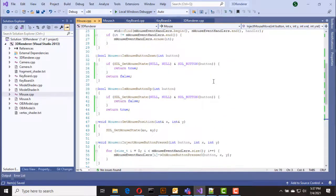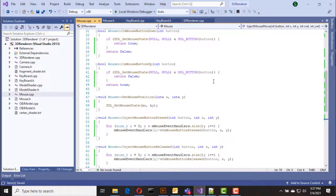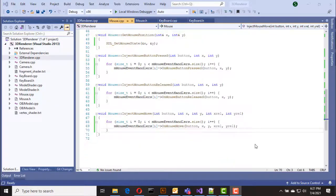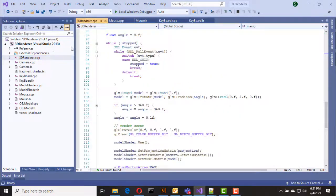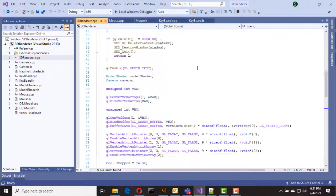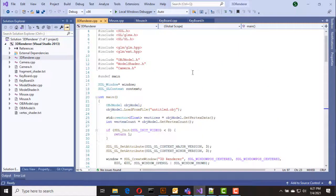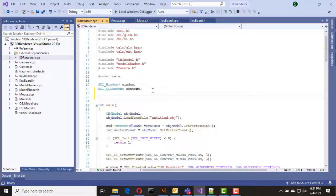That's all for the mouse class. Now we have completed our input handlers and we need to inject events into these objects. Let's go to 3d_renderer.cpp and inside the game loop I am going to introduce a new function to process events, responsible for injecting events into our keyboard and mouse objects.